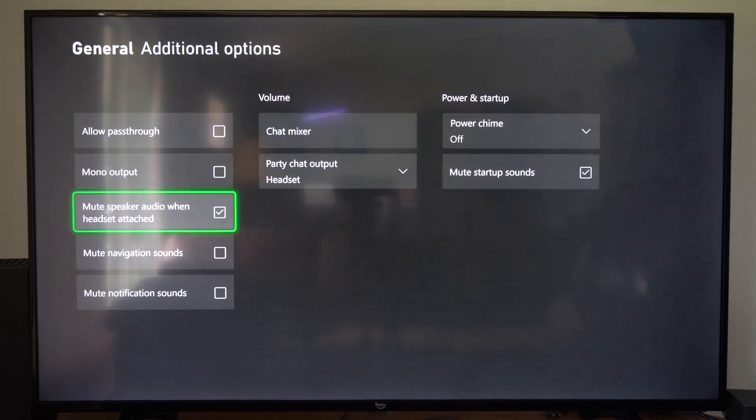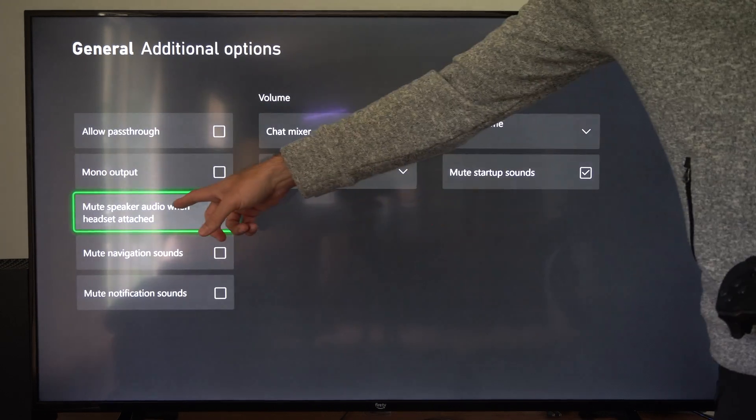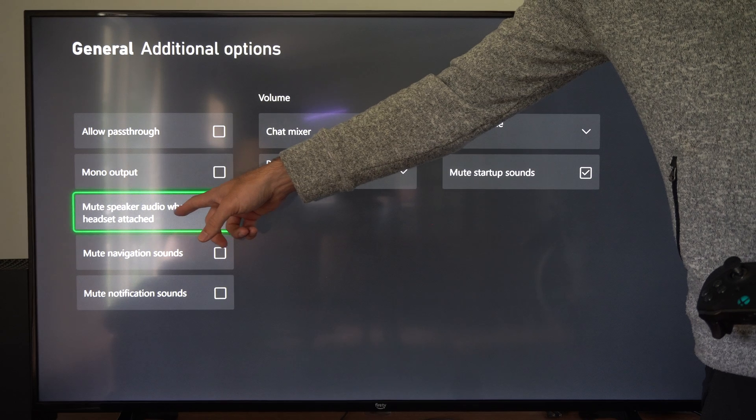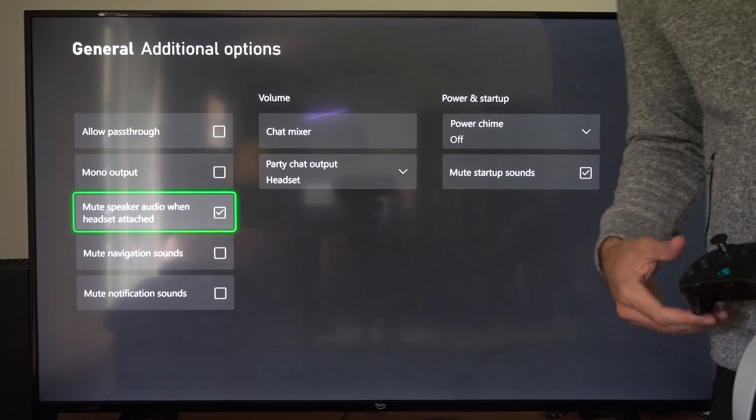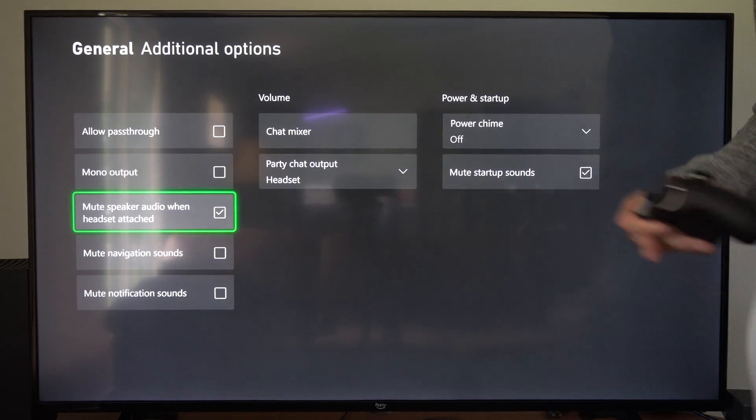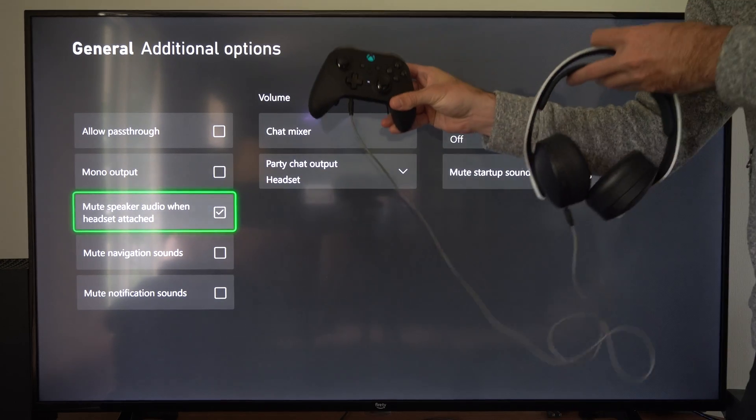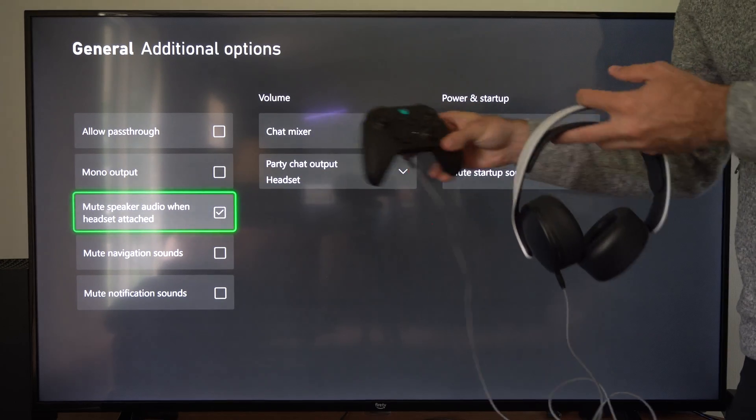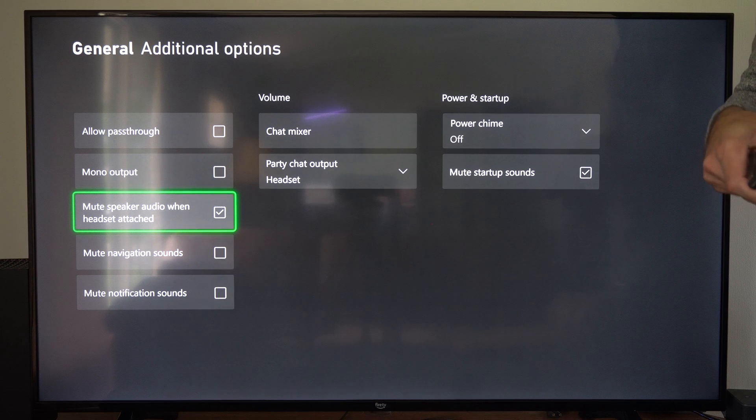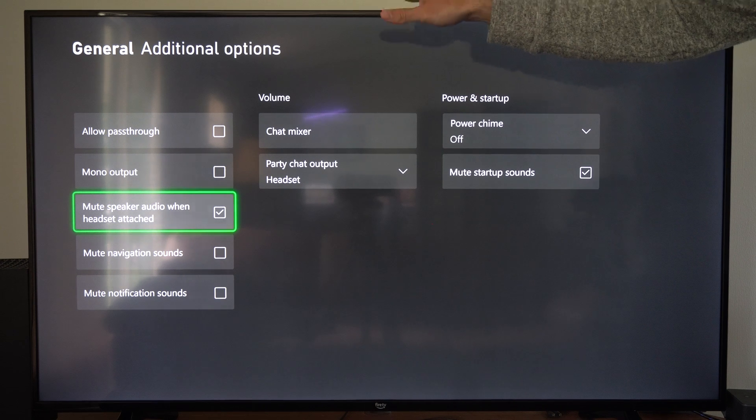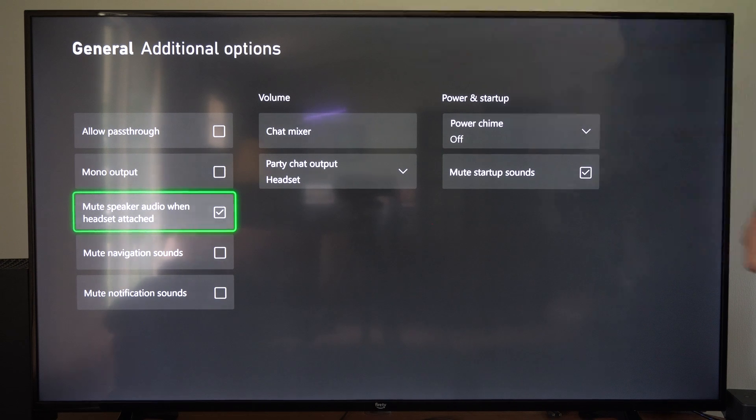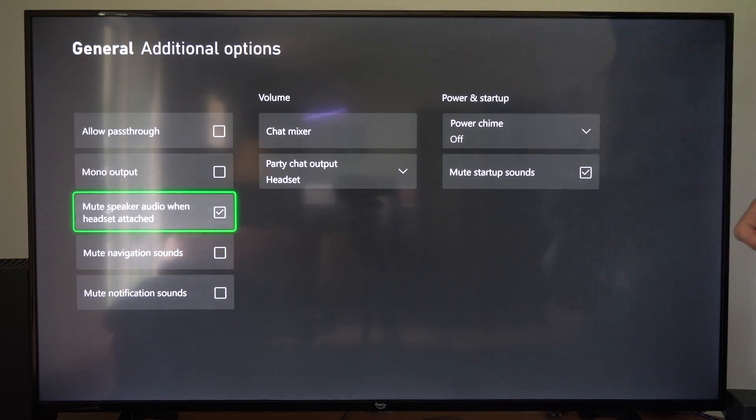Then we can go down to where it says mute speaker audio when headset is attached. So my headset is attached right now, the TV speakers are going to be muted so I won't hear anything come out of them.